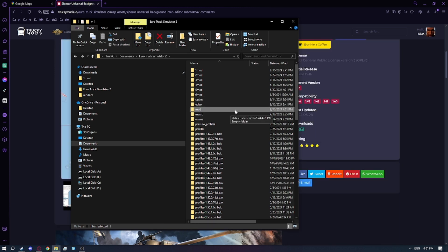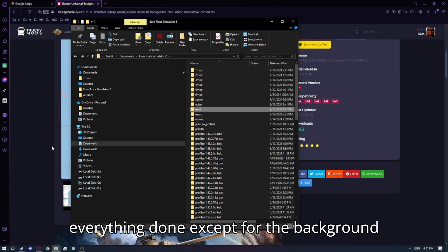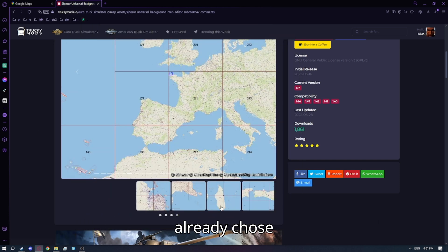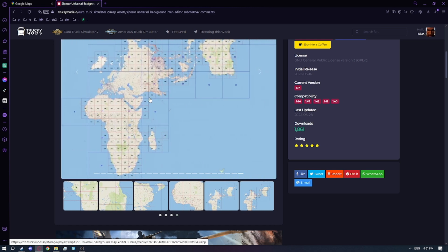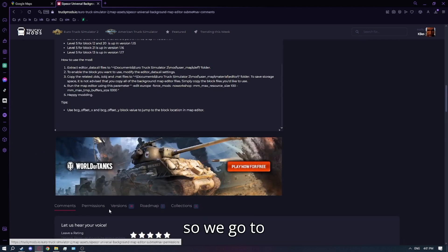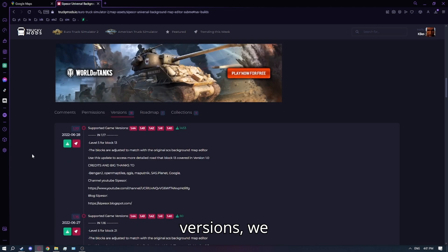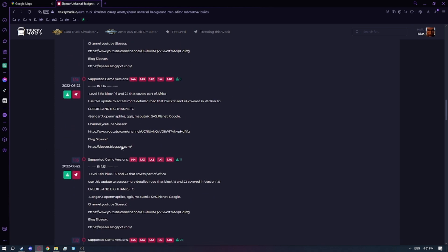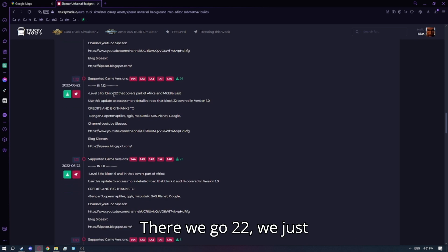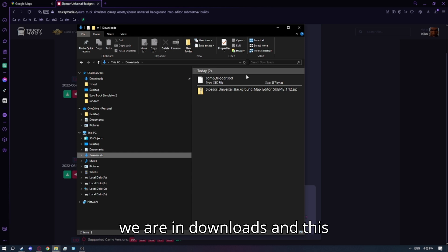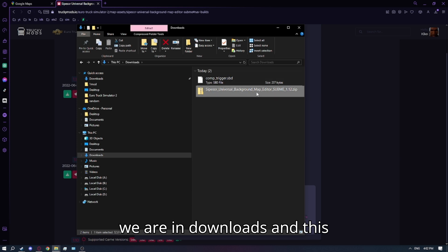Now we have everything done except for the background map. We already chose version 22 and 277. Go to Versions, search for 22 — there we go, 22 — we just downloaded it, and now we are in the download folder. This is our background map.